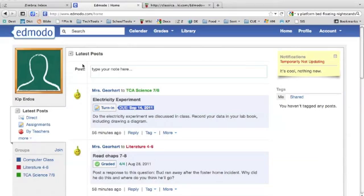When you log in, you'll come to this home page. It has your name in the upper left area, and you can upload a picture if you'd like or choose from a selection that Edmodo has.